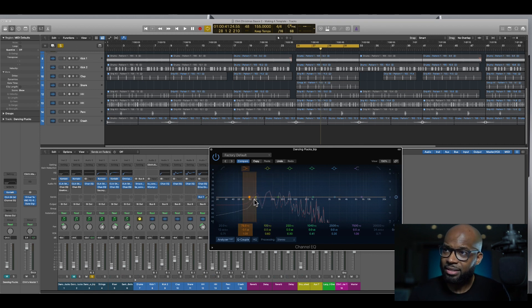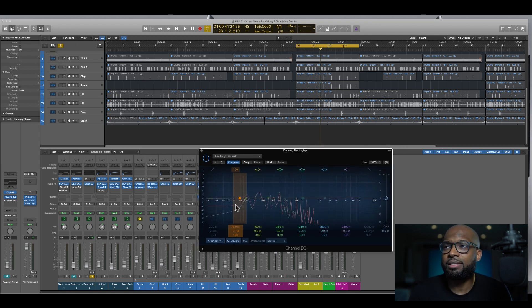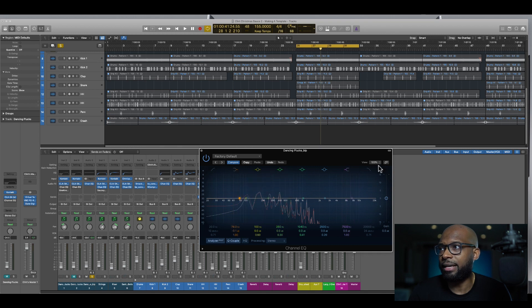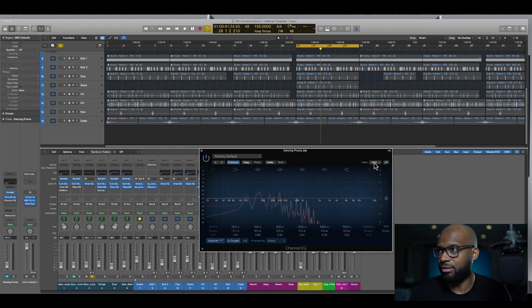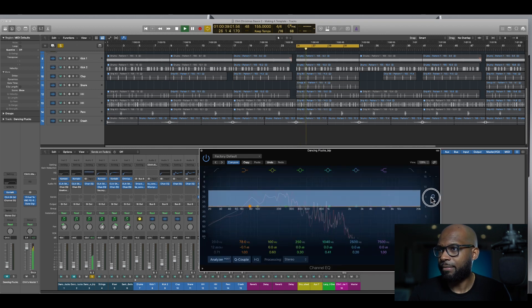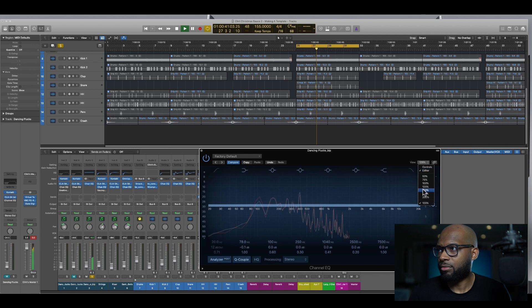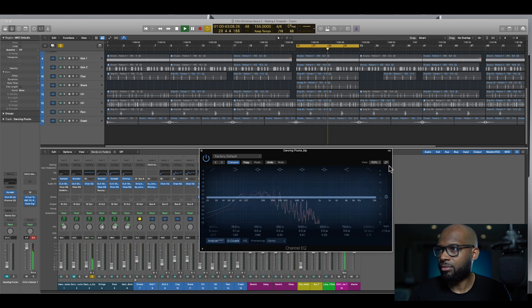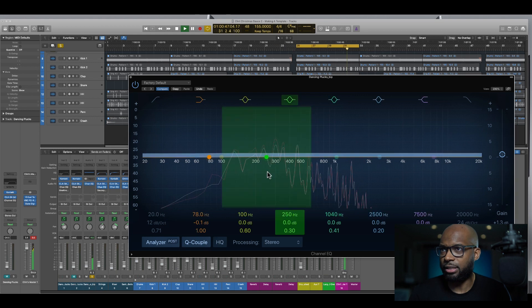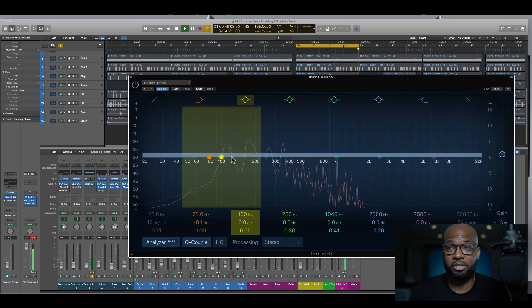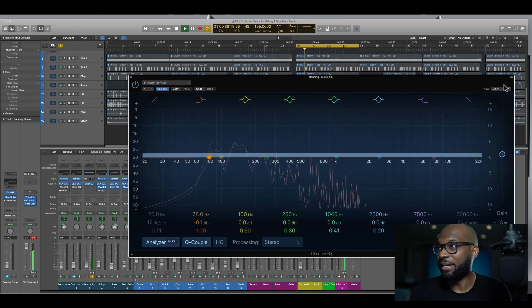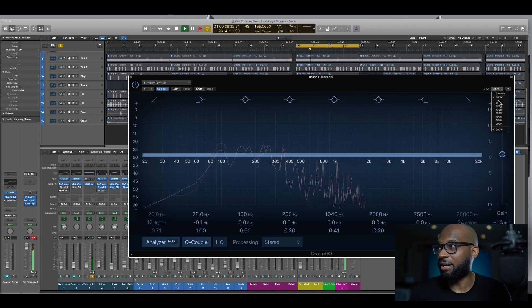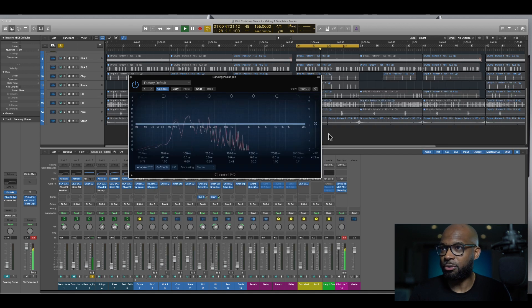So the fact that this EQ plug-in allows me to see that is super dope and you can even change the view. Let's see, zoom out, zoom in. So if you really need the screen super big you can adjust that right here so that's super dope.